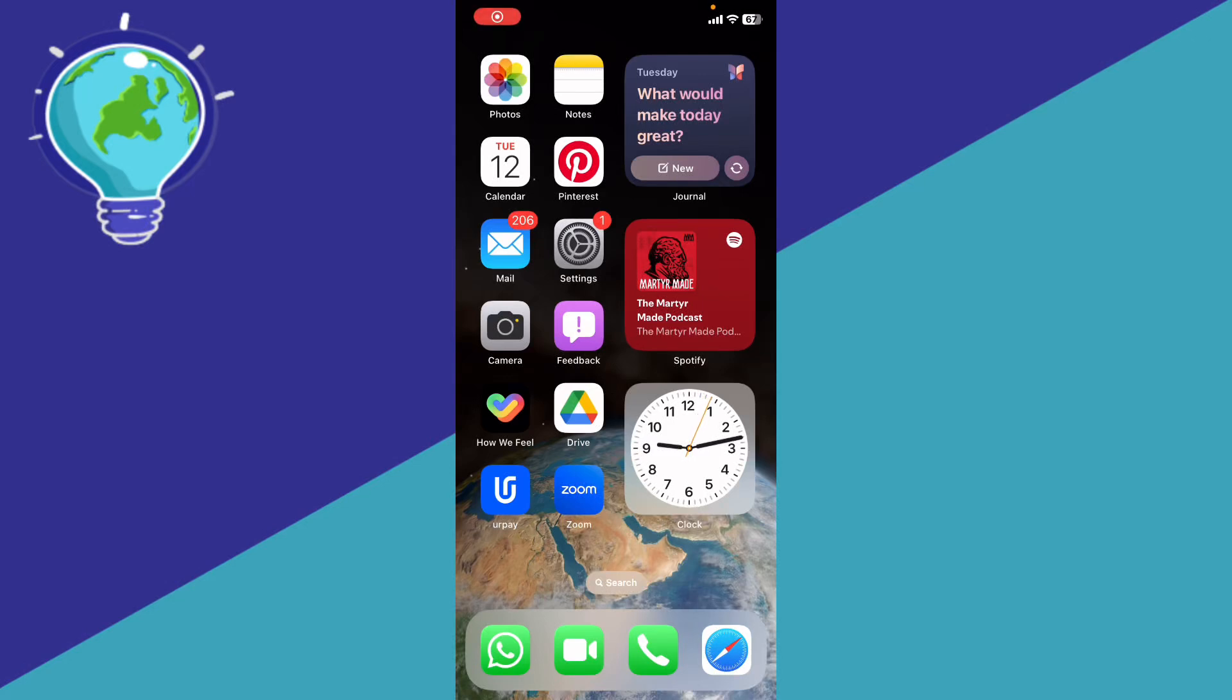If you want to change the app icon color on iOS 18, here's a step-by-step guide on how to do it. First of all, make sure that you update your iOS to the latest version.